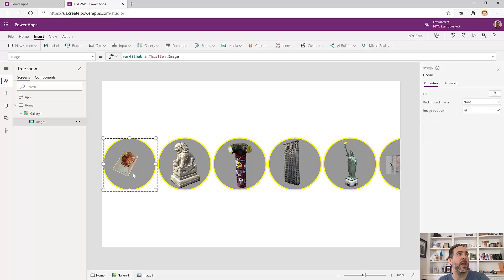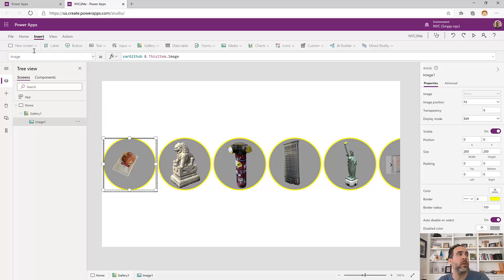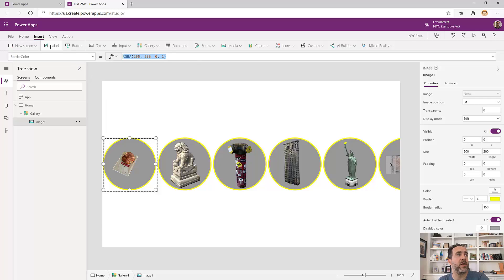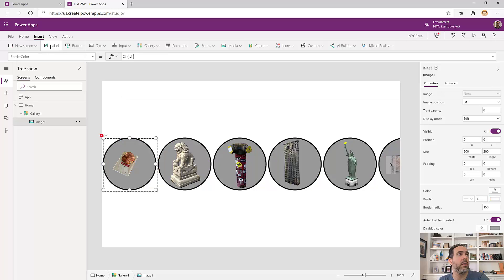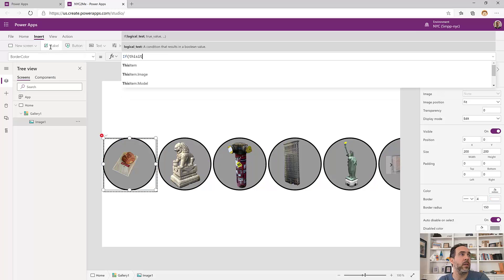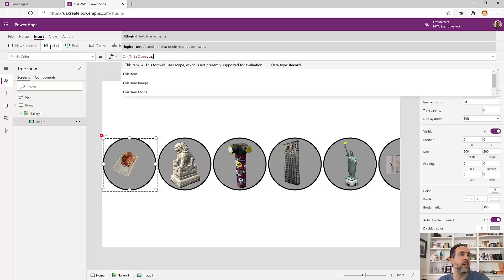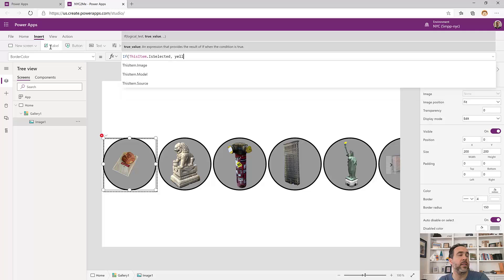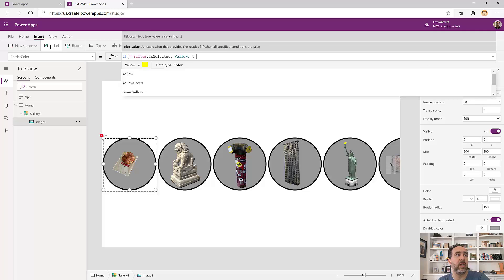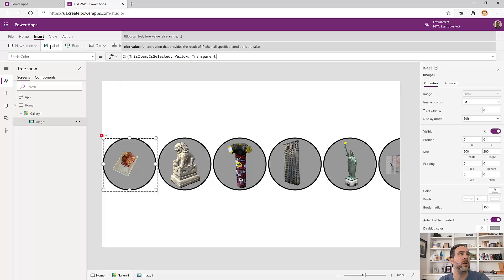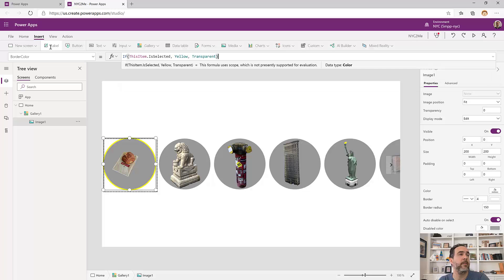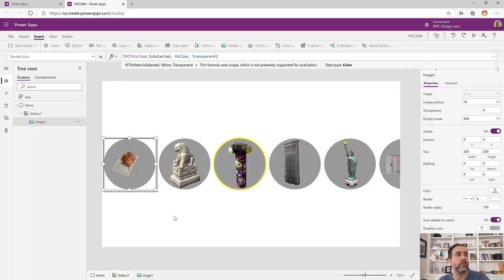Let's also set that border to only turn on on the selected item. So for border color, we'll make an if statement around it. We'll say if this item is selected, then we're going to make it yellow. Otherwise we're going to set it to be transparent. And now whenever we select one of these, it gets a yellow border.